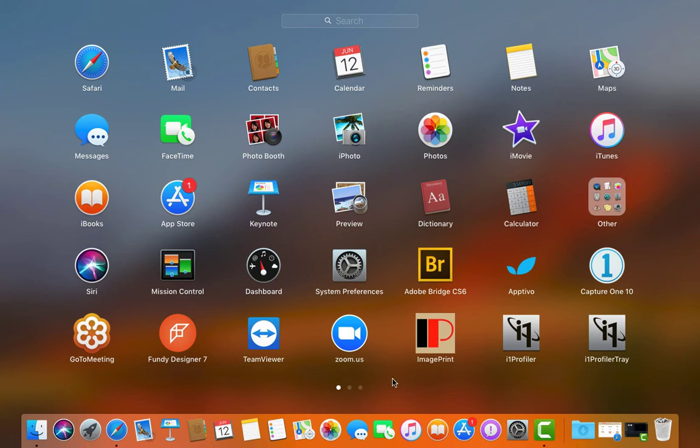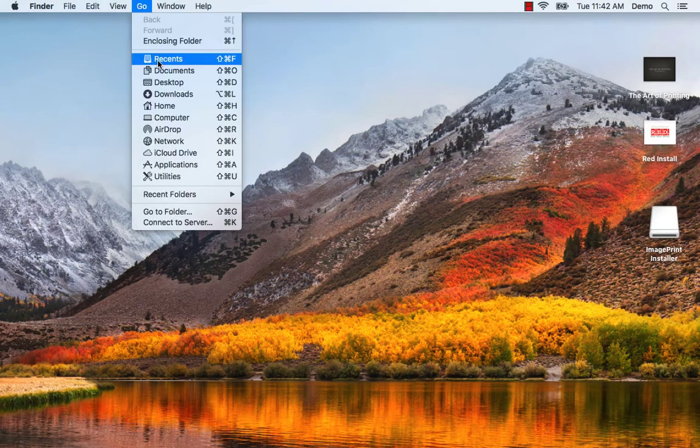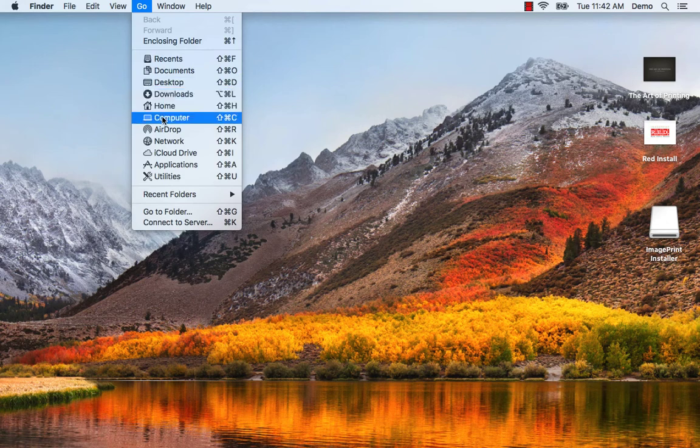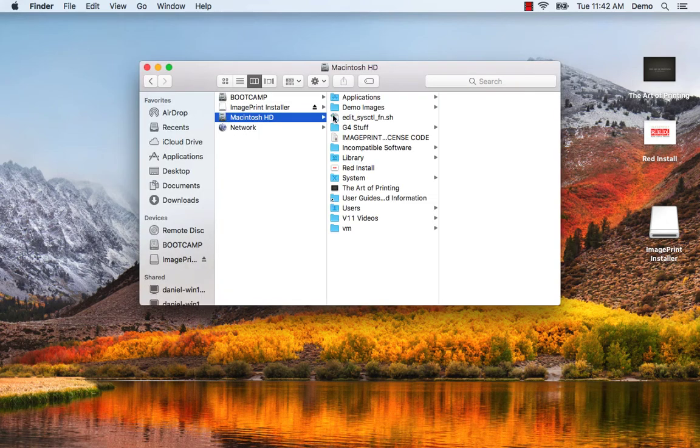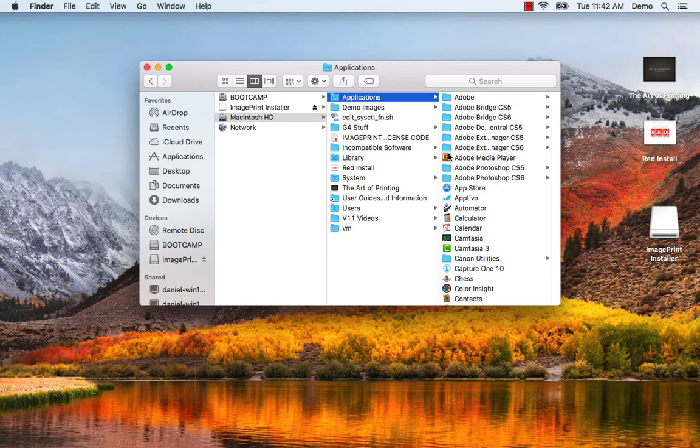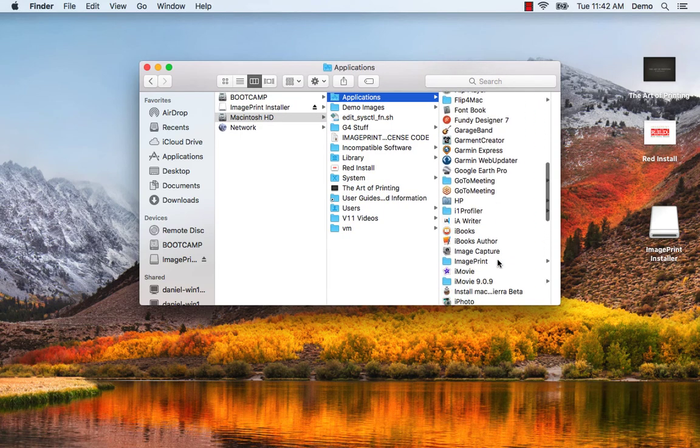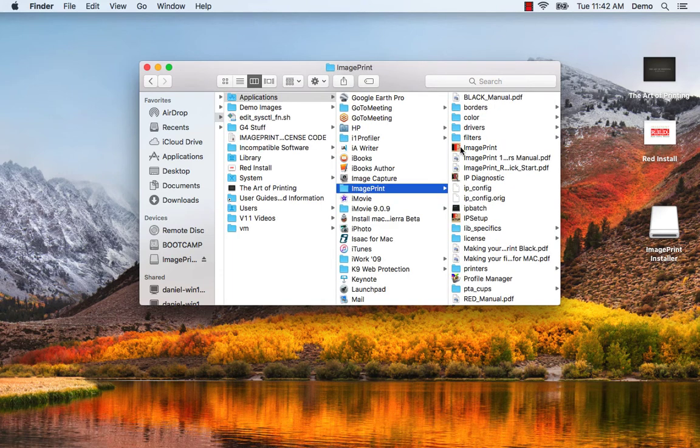Or we can go to our hard drive, Applications, and find ImagePrint. From there, find the ImagePrint executable and you can double click it to launch.